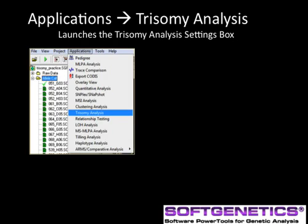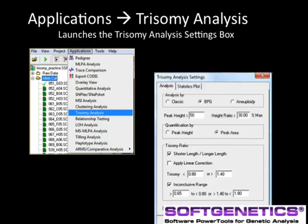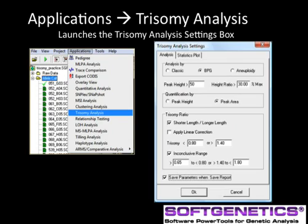After confirming allele calls in the main analysis window, link directly to trisomy analysis from the application's drop-down menu. There is no need to transfer data. The trisomy analysis application is directly linked in GeneMarker. The trisomy analysis settings box includes a tab for analysis settings and statistics plot.